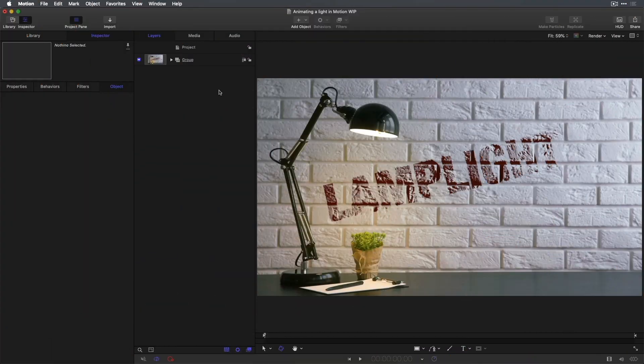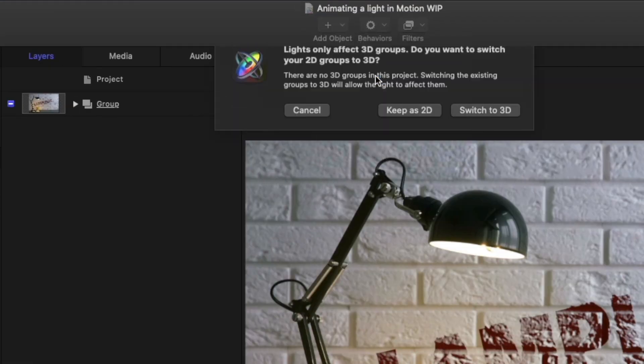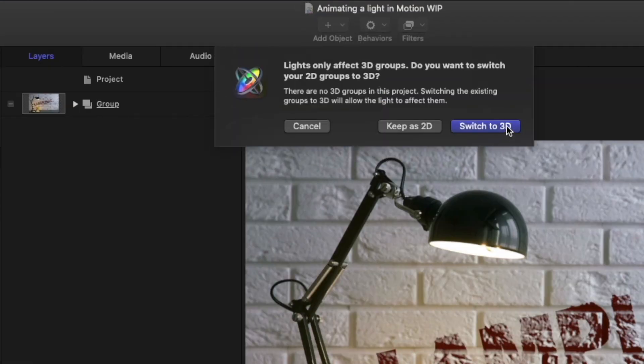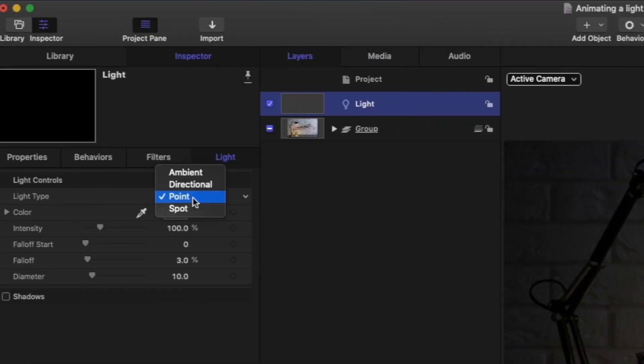Here I have an image of a desk lamp. I'd like to be able to turn the lamp off and on. First, I'll add a light, switch to 3D, and change it to a spotlight.